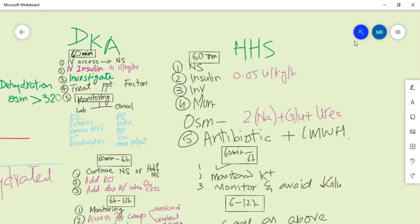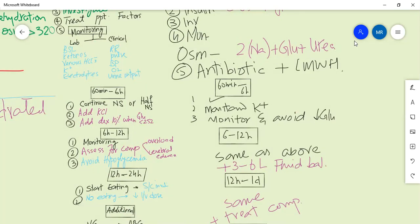Note that sodium levels are falsely decreased when glucose is high. Correct sodium by adding 1.6 mEq/L for every 100 mg/dL increase in glucose above normal. Because HHS involves hyperosmolarity and severe dehydration, thrombosis risk is high - start thromboprophylaxis. Give a positive fluid balance of 3 to 6 liters extra. Treat complications and continue the same monitoring steps. Address precipitating factors such as sepsis and infections.